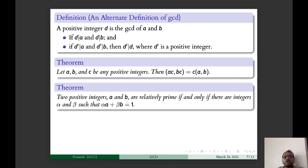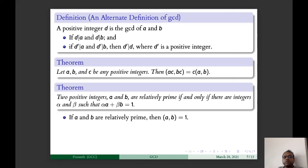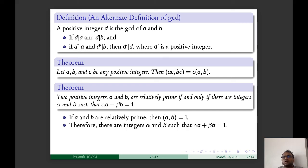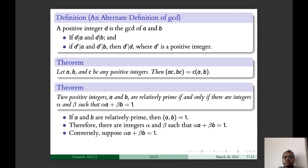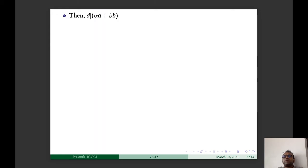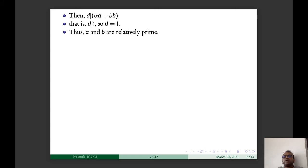Two positive integers A and B are relatively prime if and only if there exist integers α and β such that αA + βB = 1. Proof: if A and B are relatively prime, GCD(A, B) = 1, and since GCD is a linear combination, we find α and β with αA + βB = 1. Conversely, if αA + βB = 1, let D = GCD(A, B). Then D divides αA + βB, so D divides 1, giving D = 1. Therefore A and B are relatively prime.